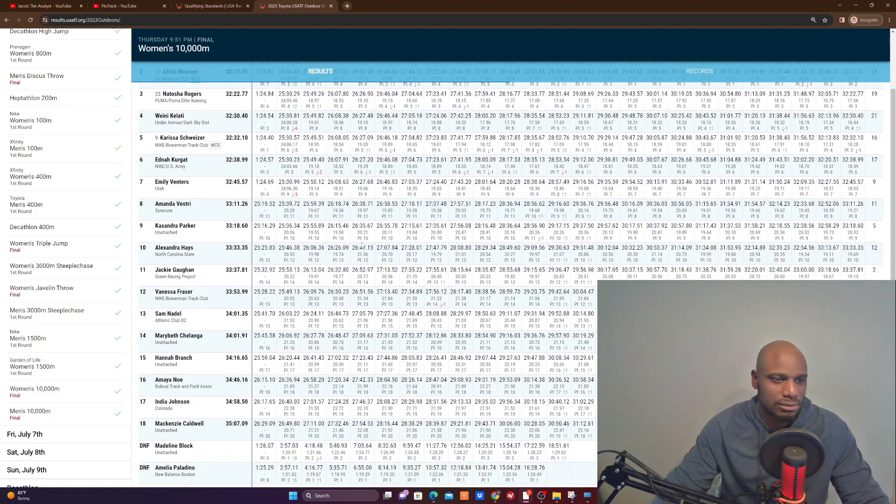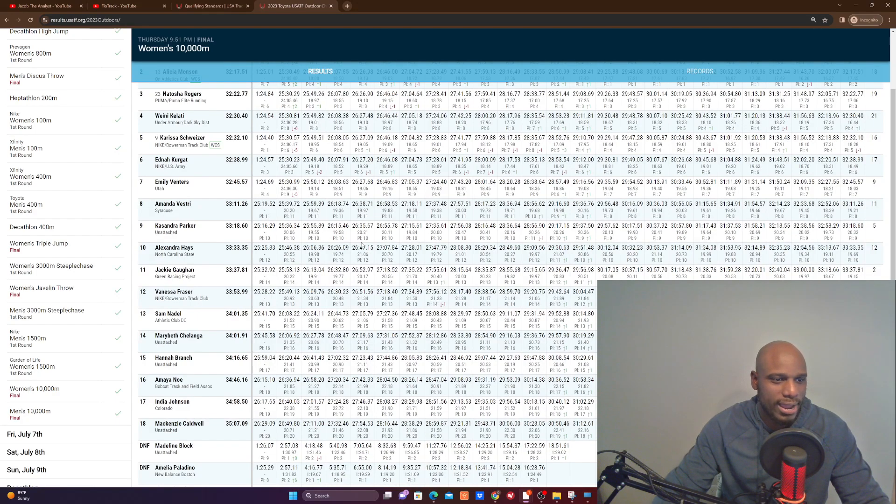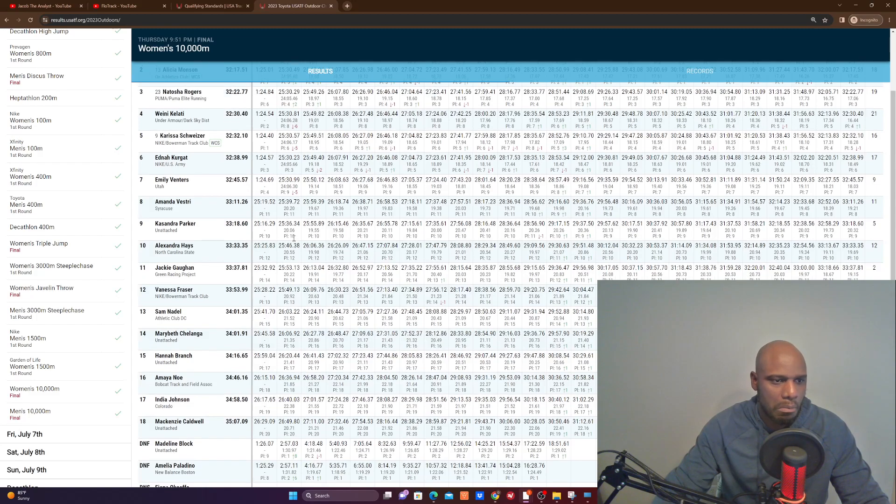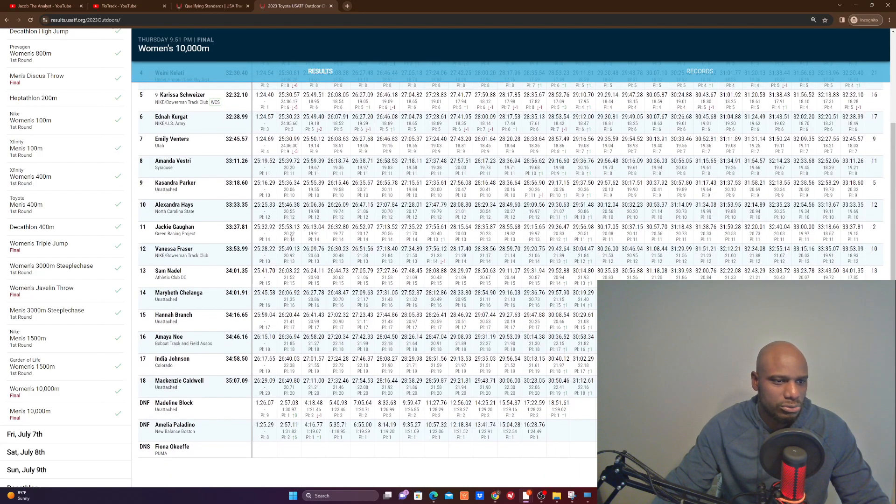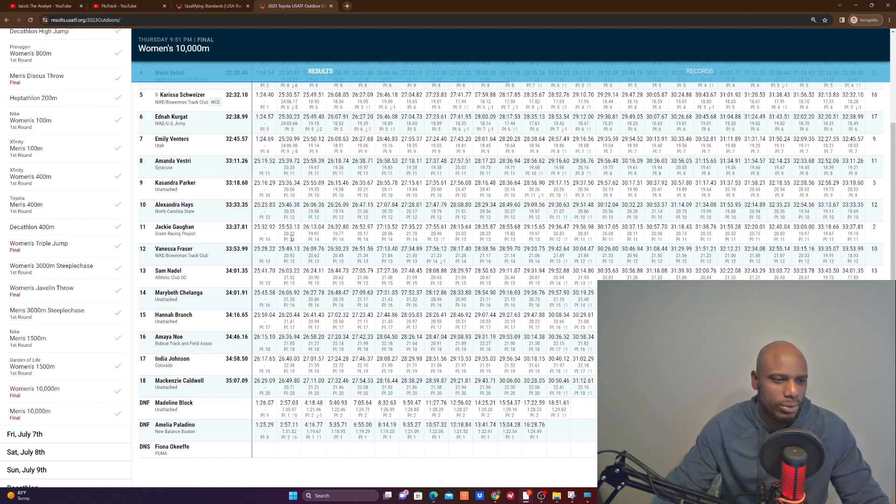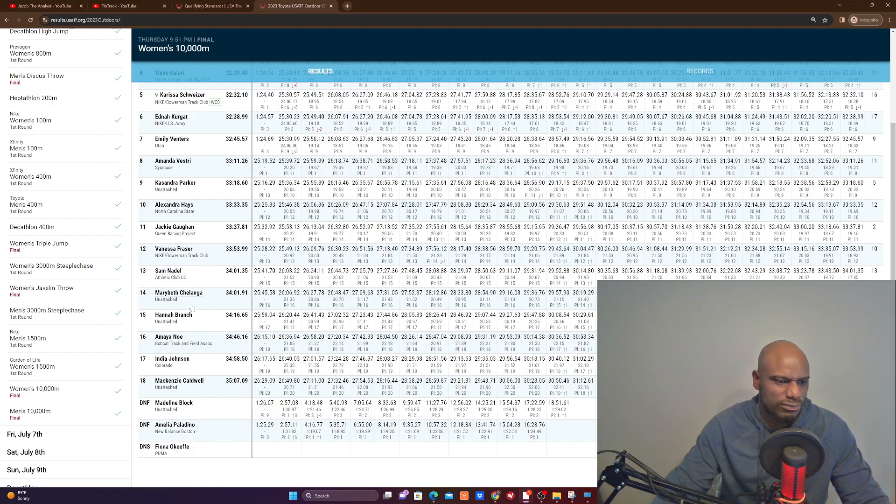Let's take a look at college athletes that also ran in the 10. We had Emily Venters of Utah, Amanda Vestry of Syracuse. Who else? We had several. Yes, North Carolina, we had Alexandra Hayes. And I believe that was it. India Johnson from Colorado finished with a time of 34:58.